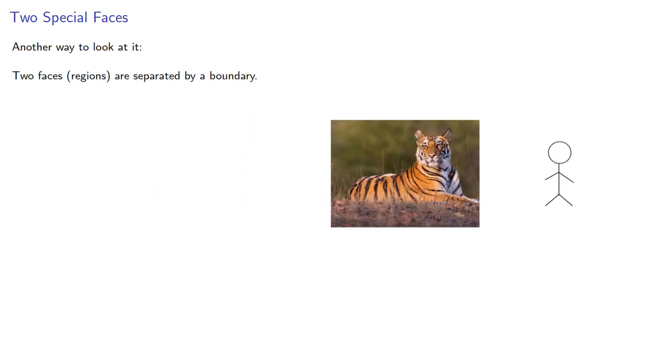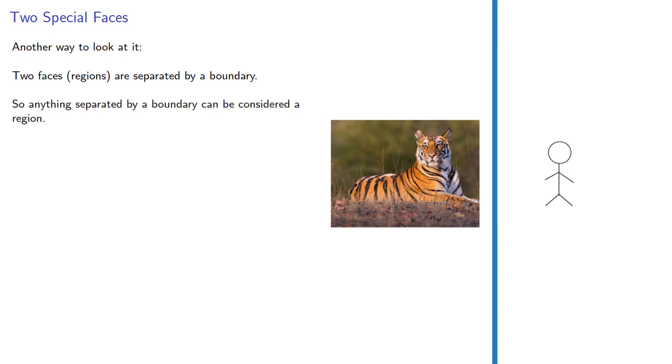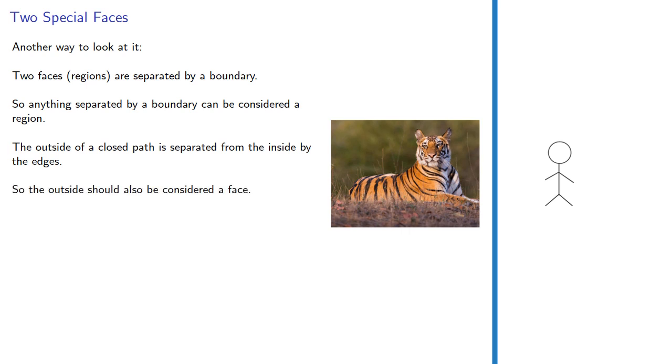Now, if that's too strange, here's another way to look at it. Two faces, regions, are separated by some boundary. So anything separated by a boundary can be considered a region. The outside of a closed path is separated from the inside by the edges, so the outside should also be considered a face.